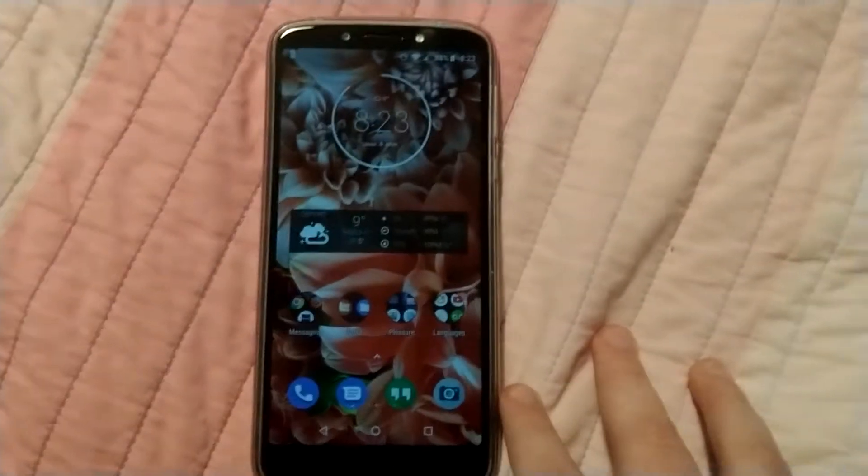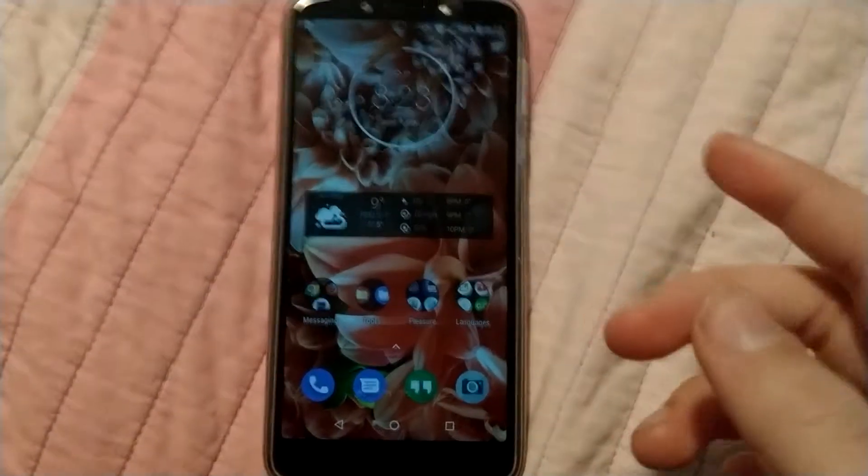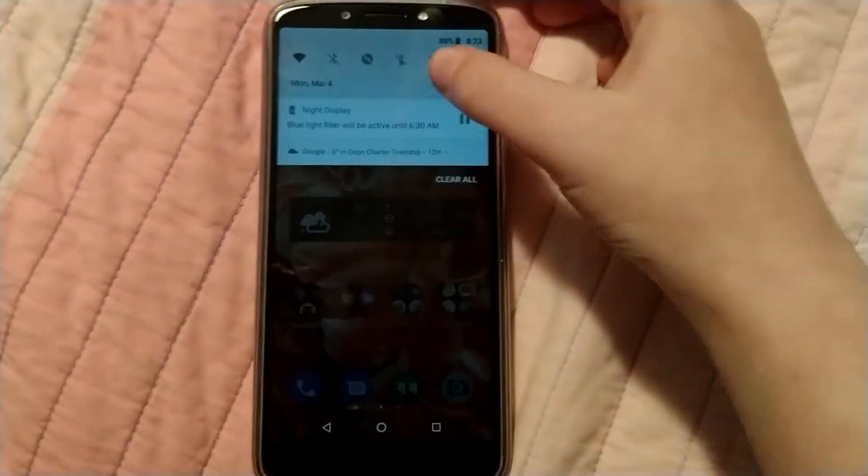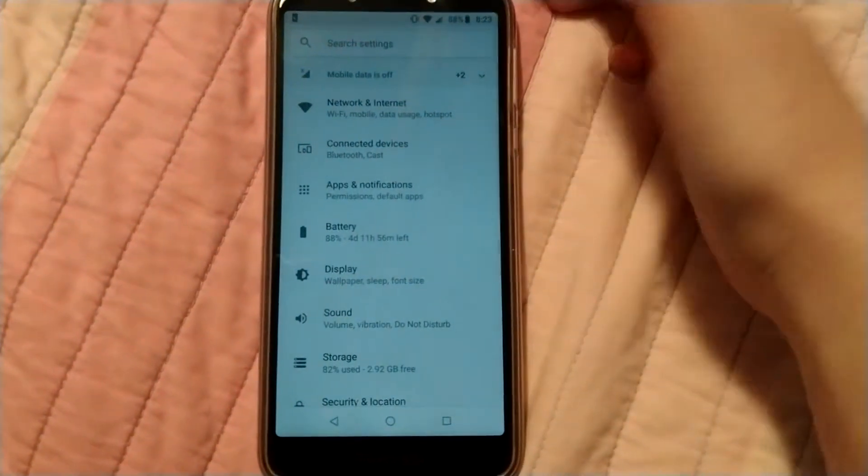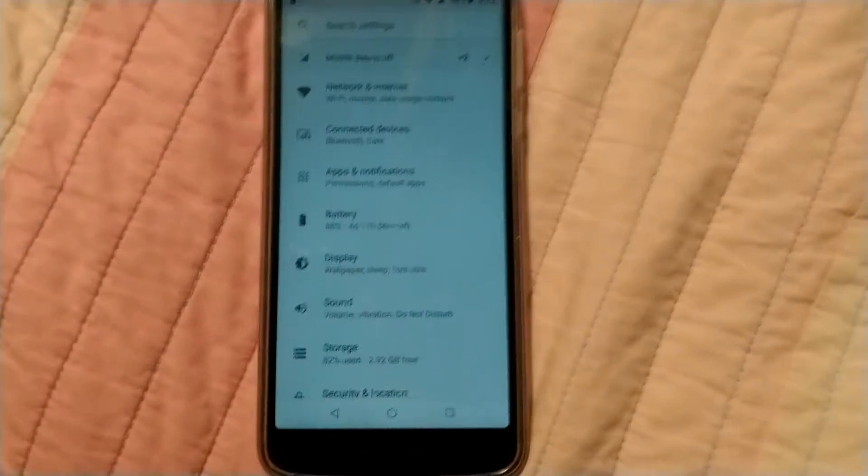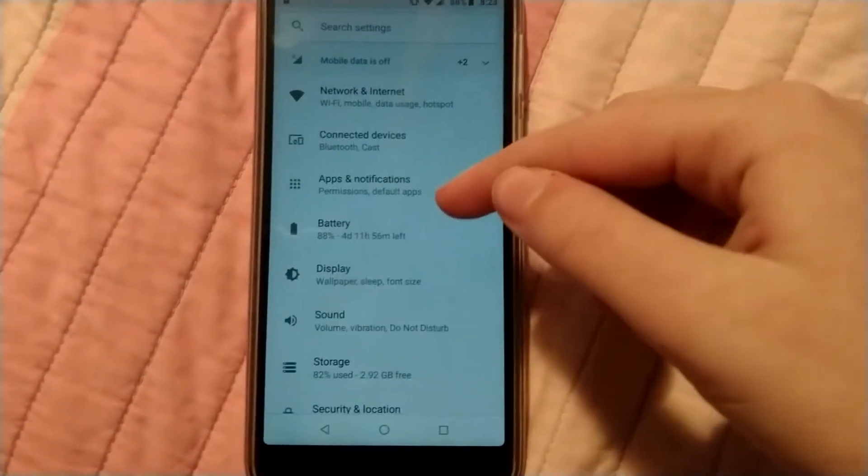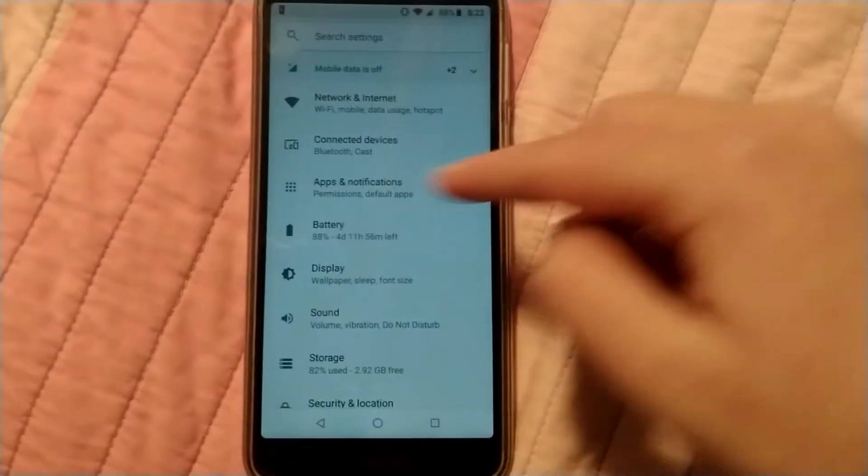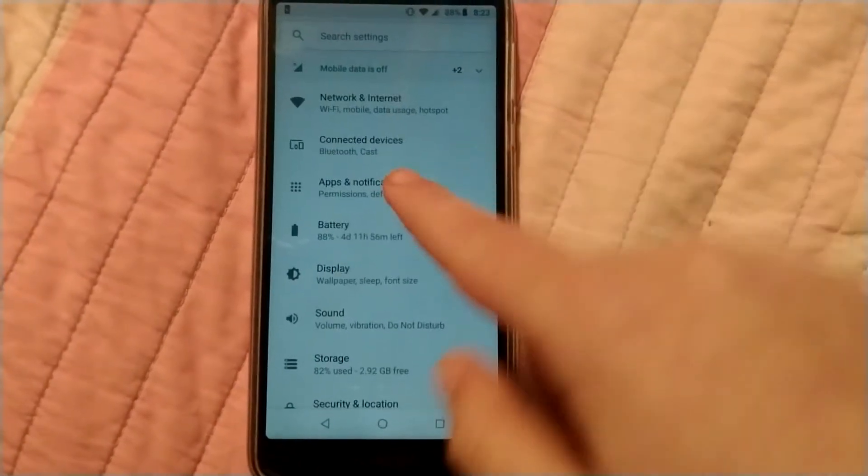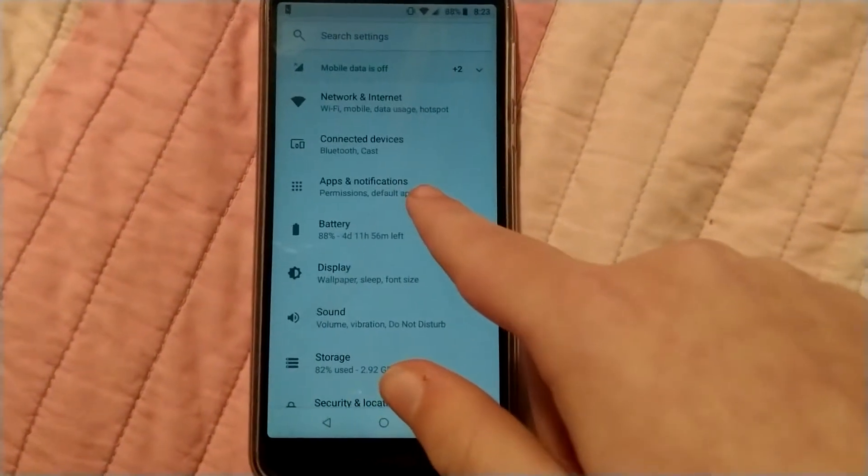So first, you just want to get to your settings, however you normally do that.